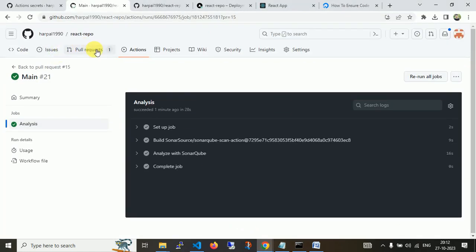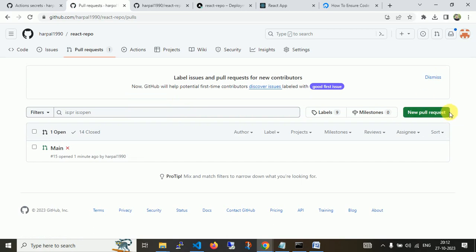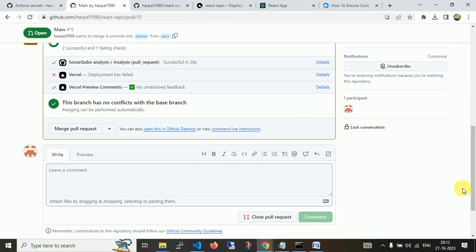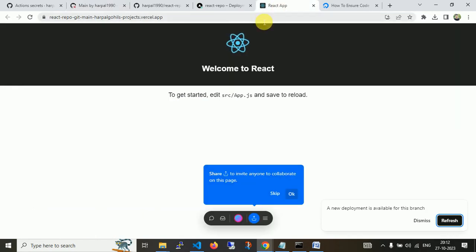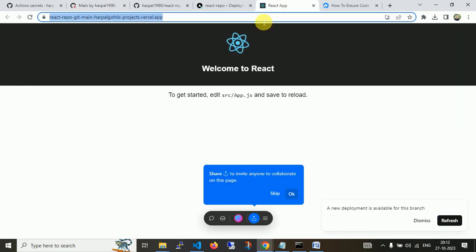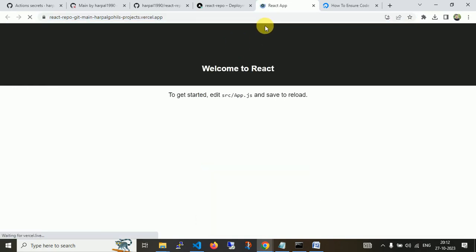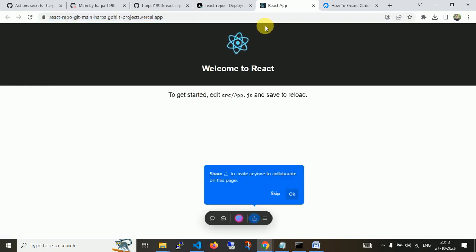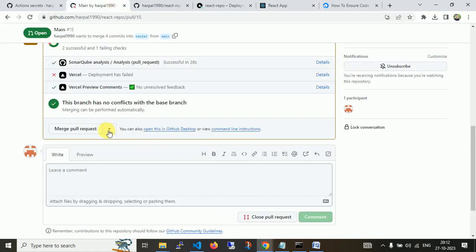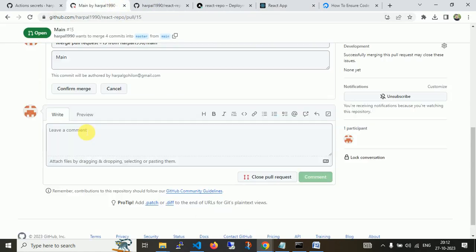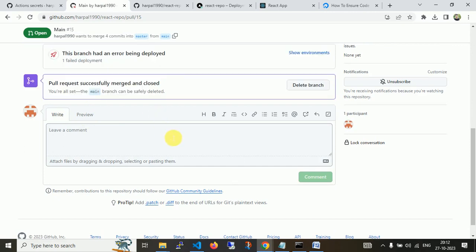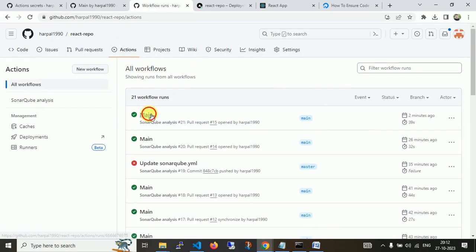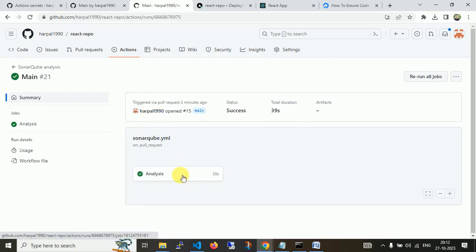We can merge that request. Also, you can deploy with Vercel. I applied this application with Vercel. As we already have a video on Vercel, you can integrate directly GitHub with Vercel. This is my default part. I'm going to merge this and successfully close. This is the way we can apply a workflow to analyze React source code with SonarQube.